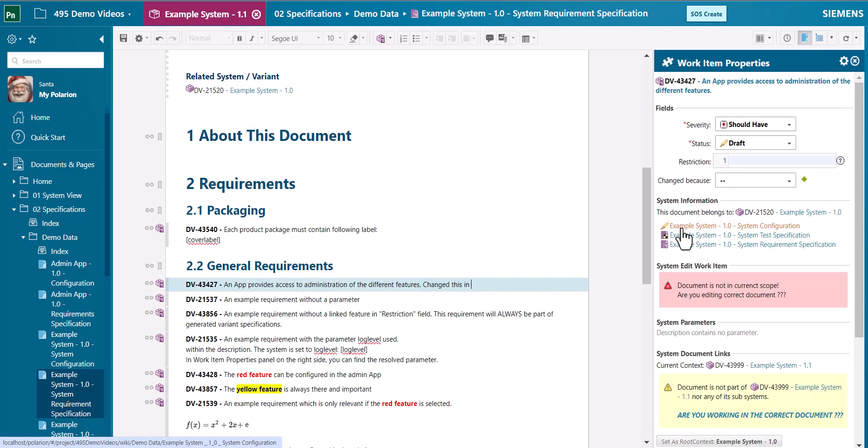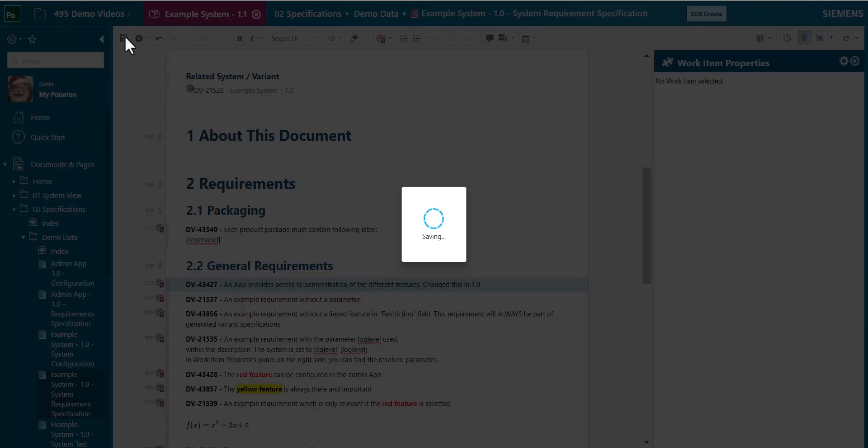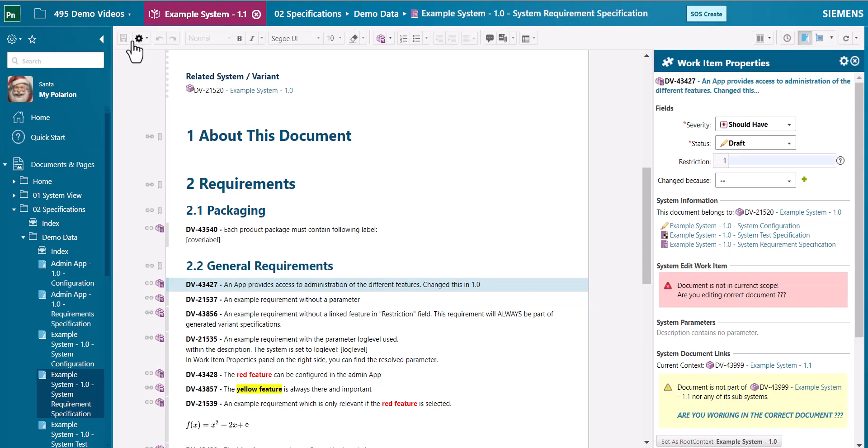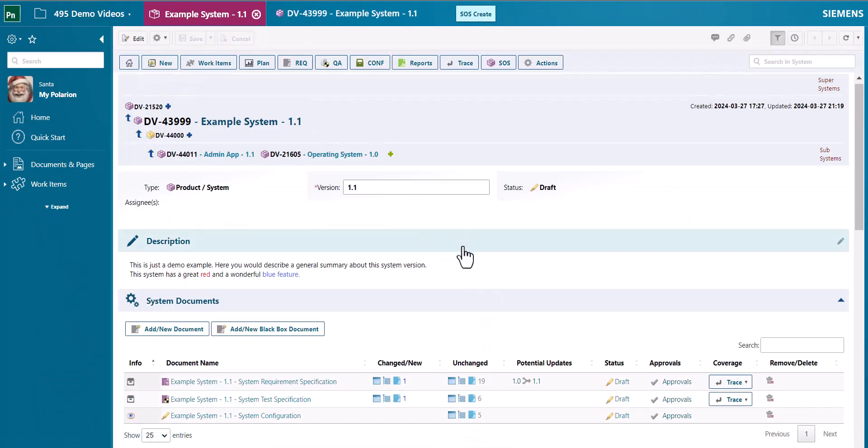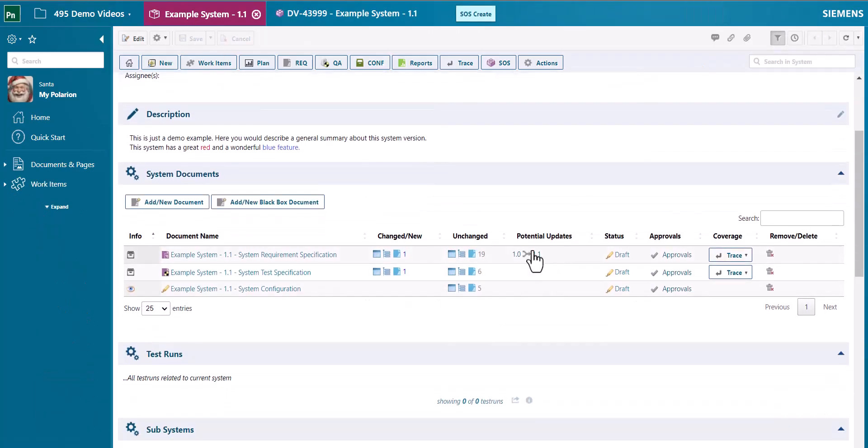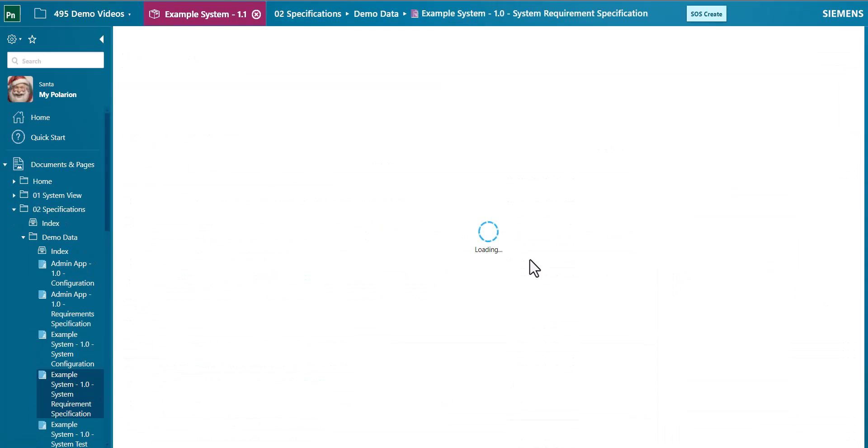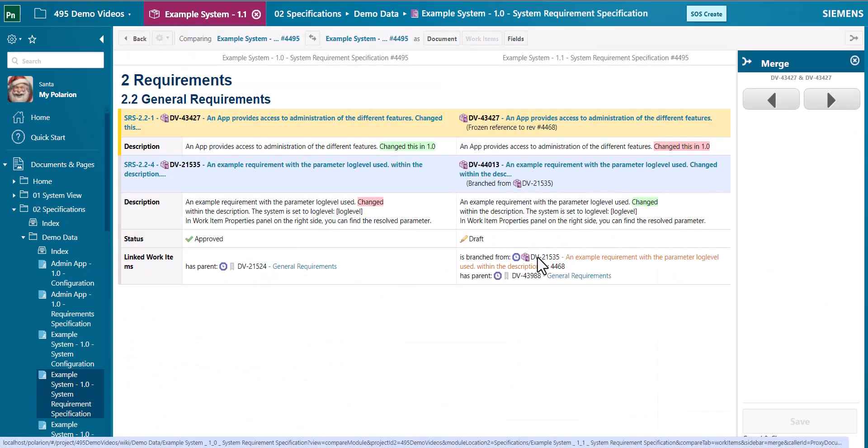This information could be displayed in the current system documents view. So when we go into the version 1.1 you can see there is a potential update coming in.